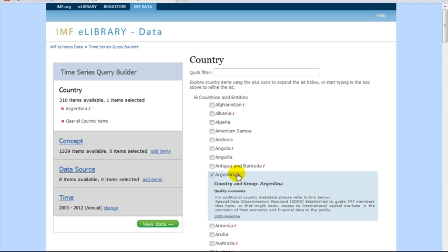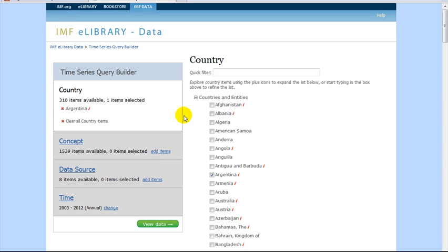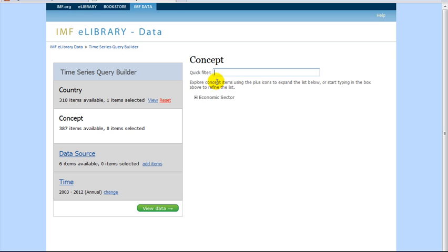Now that we have selected our country, it is time to select the concept by clicking on the Add Items link. This can be done by typing your concept in the search box or by expanding the Economic Sector option listed below.